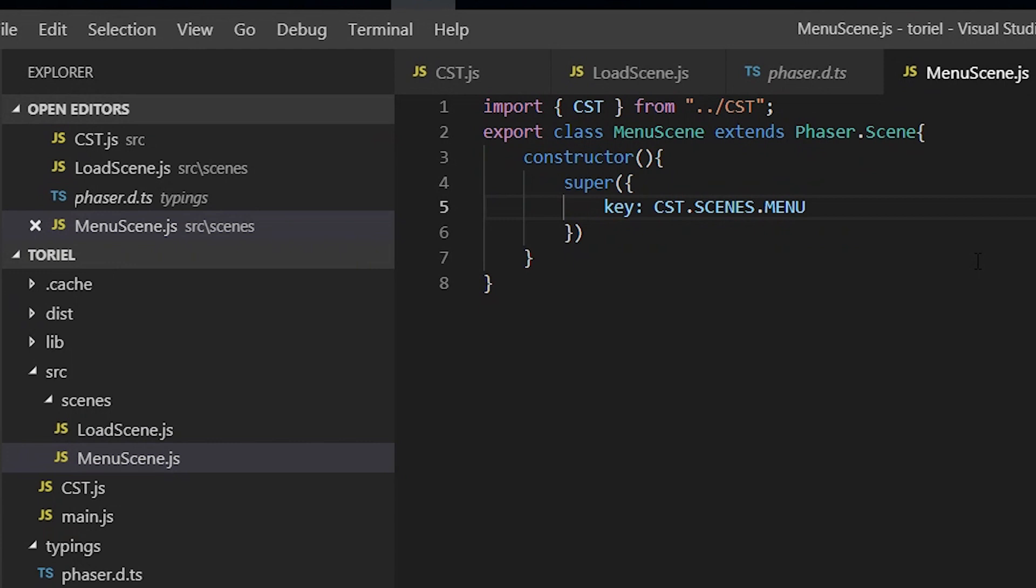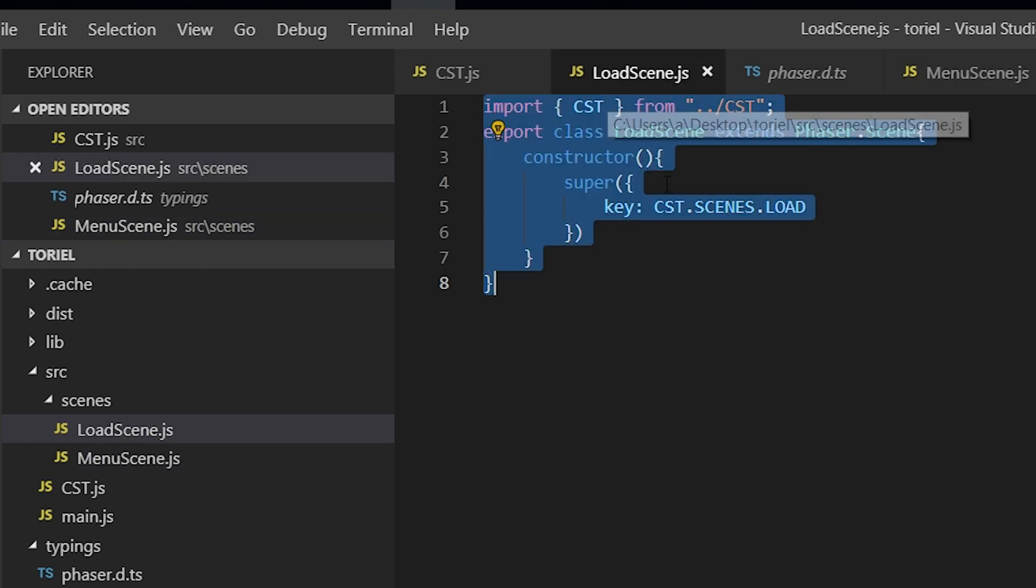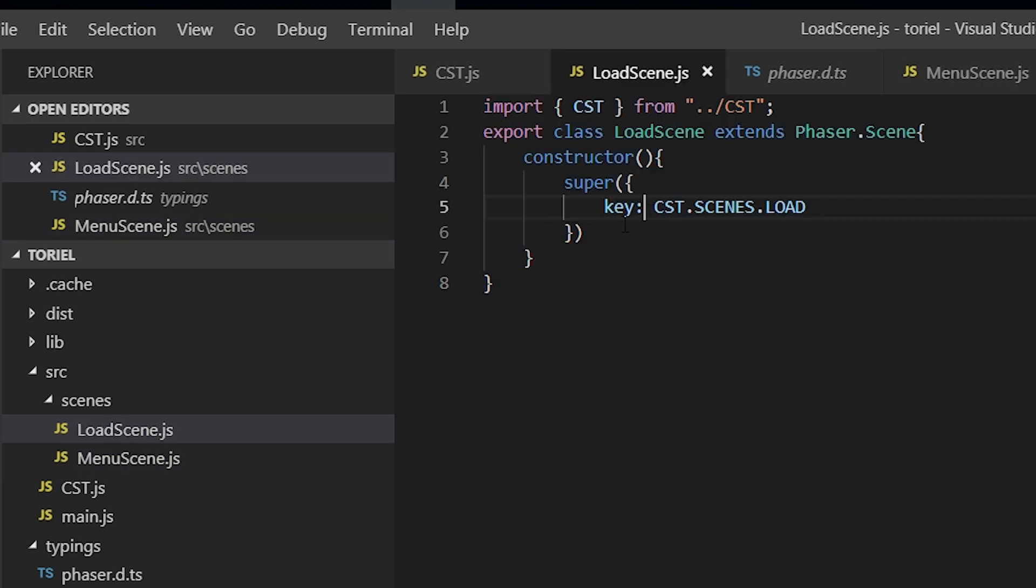So what we're going to do is just show how scenes transition, and the next video is going to actually implement a loading scene with the loading bars and a menu scene with all the buttons. So all the loading scene is going to do is load all the assets and then transfer over control to the menu scene.